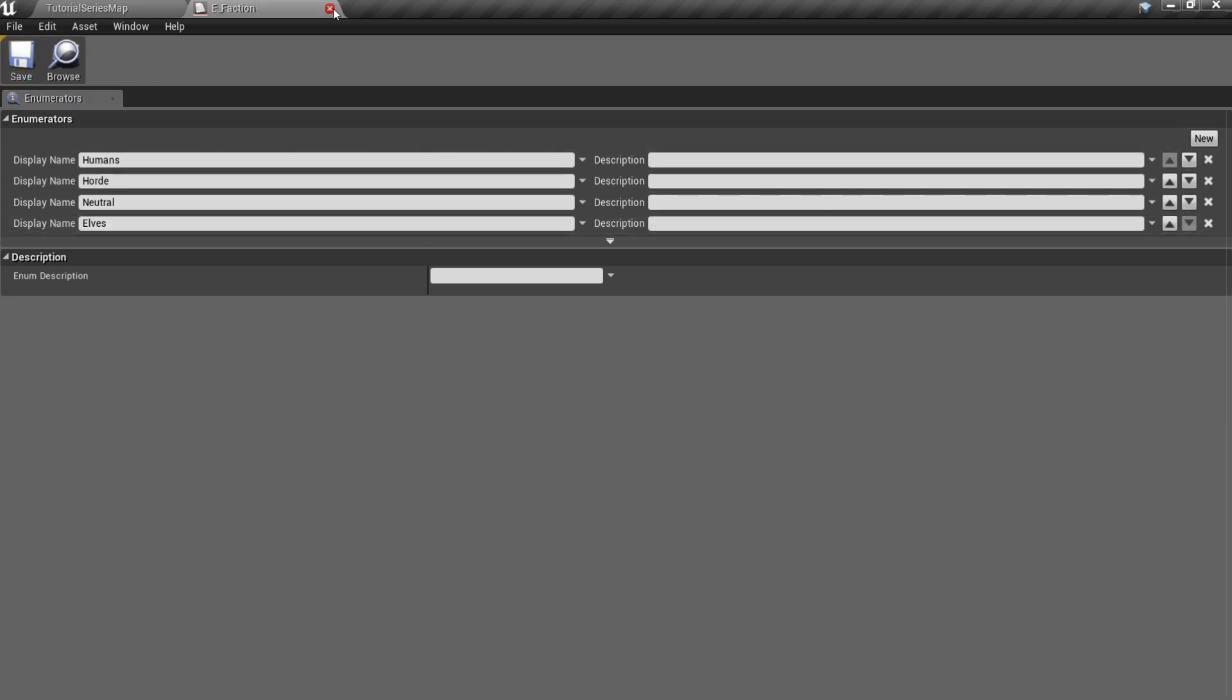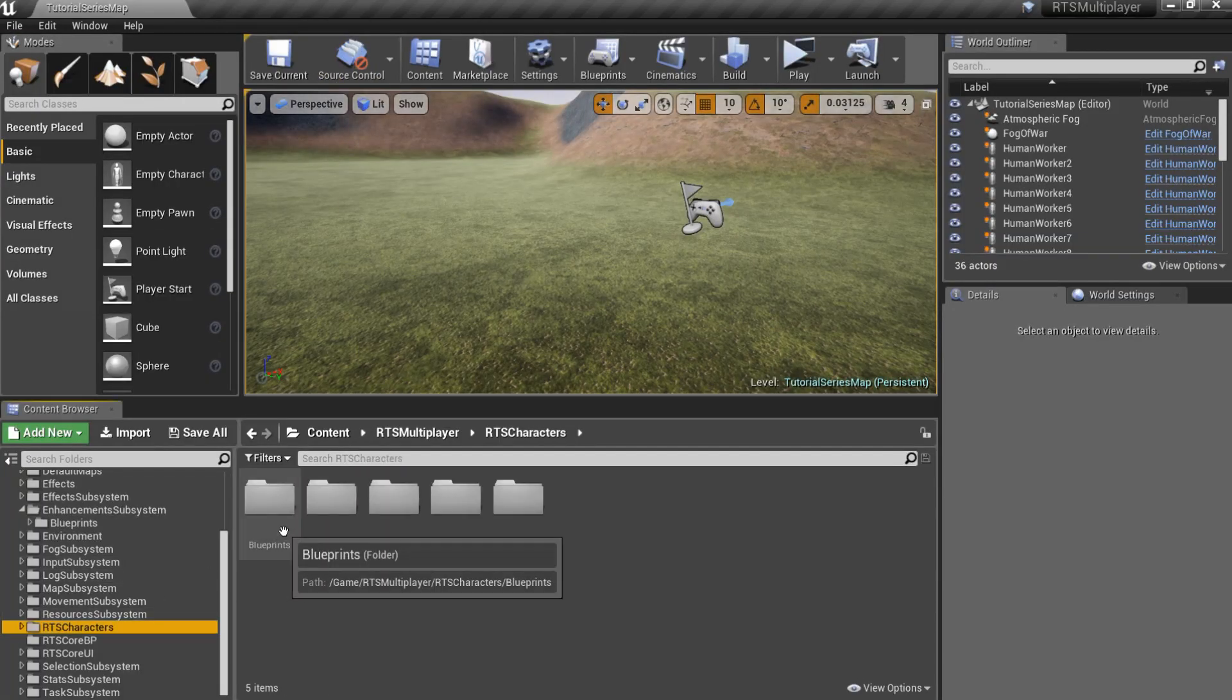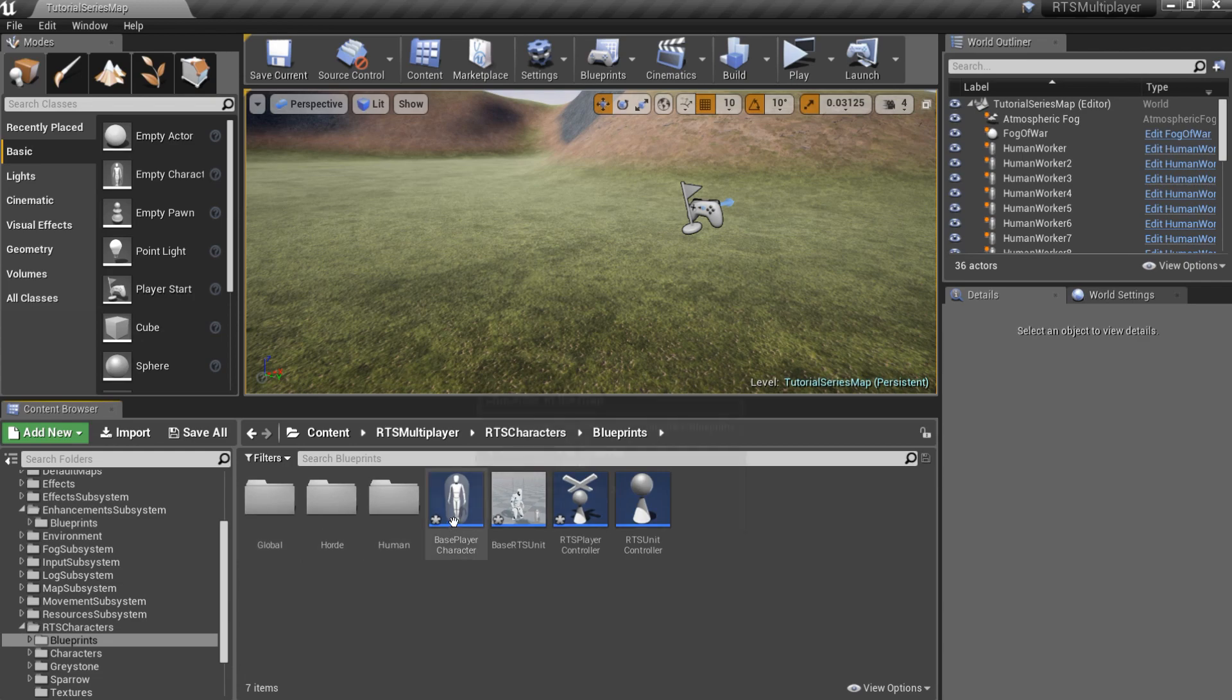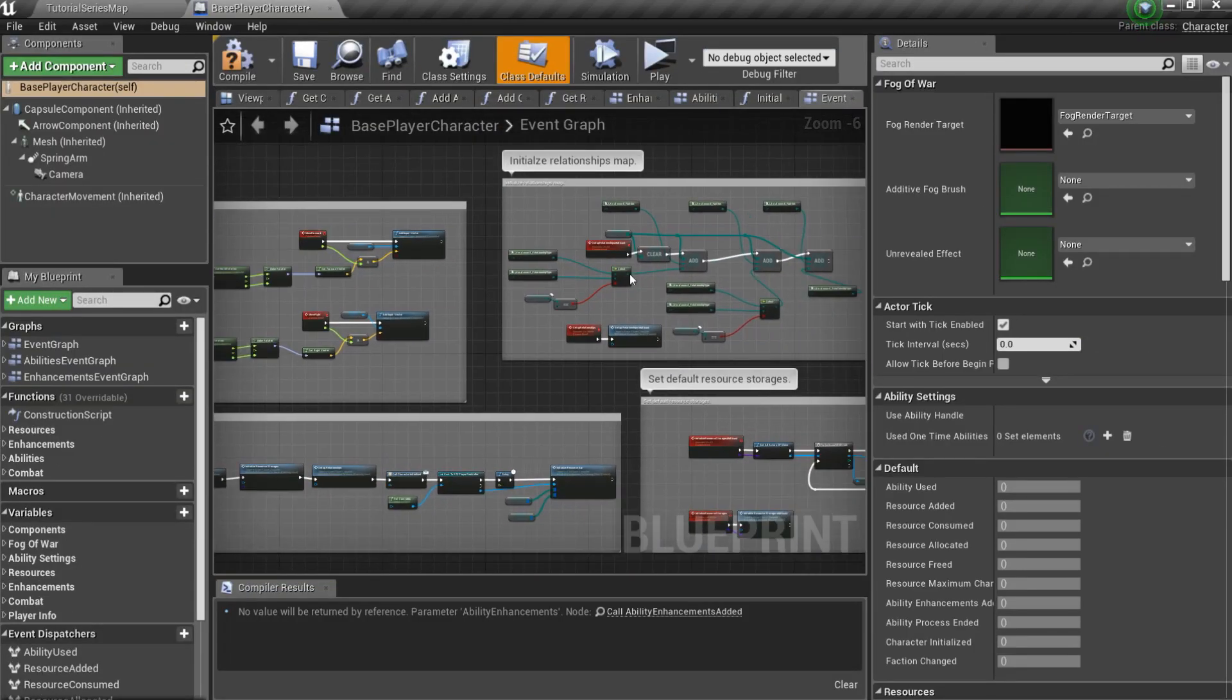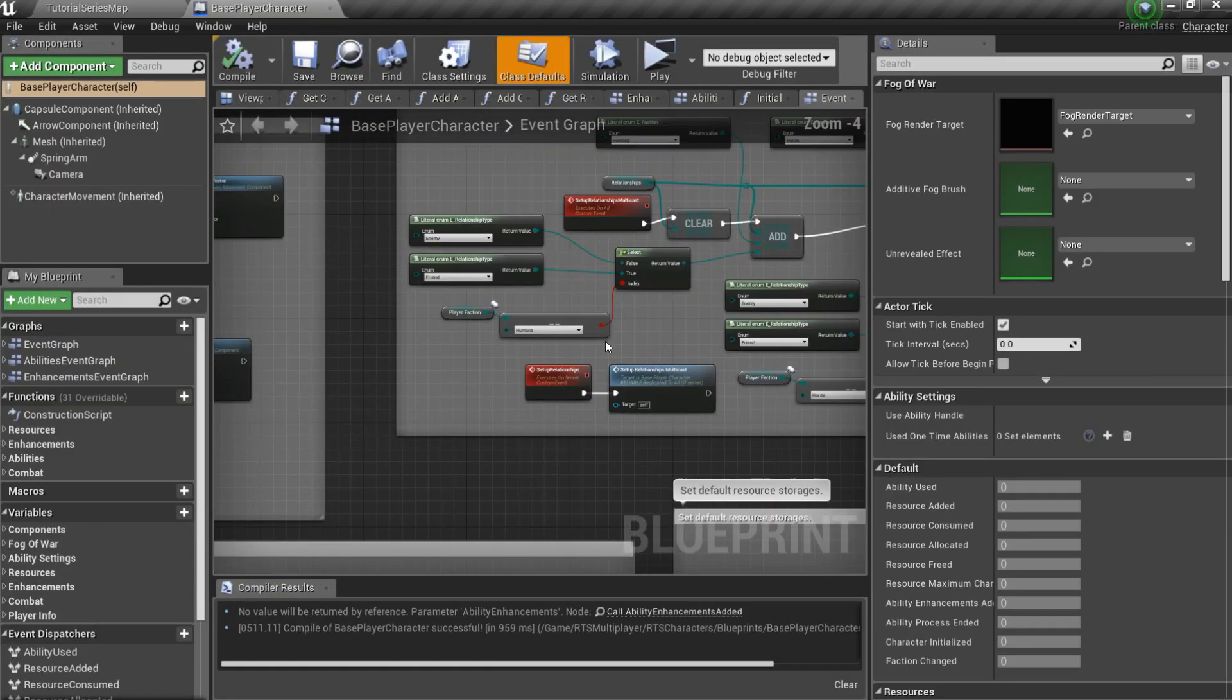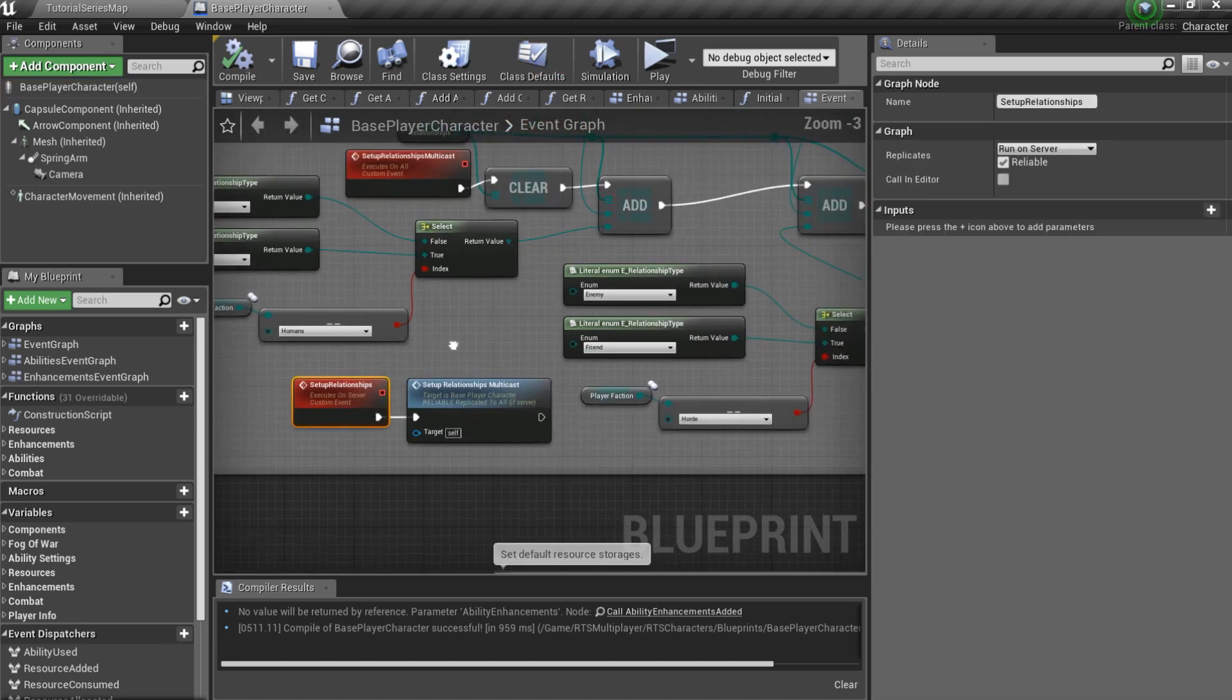Now go to the RTS characters slash blueprints and open base player character blueprint. Here you can find an event called setup relationships multicast.